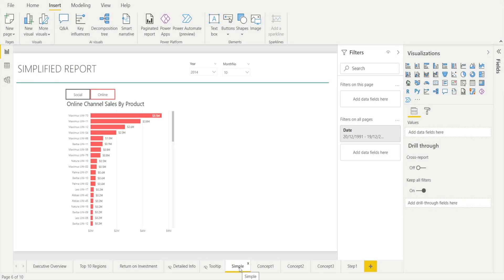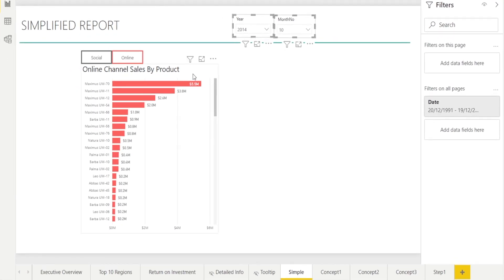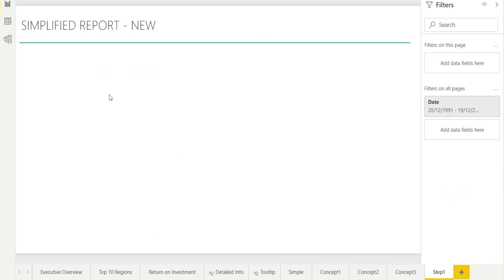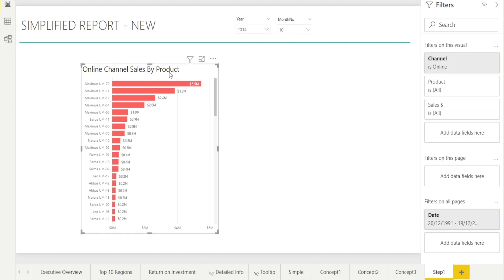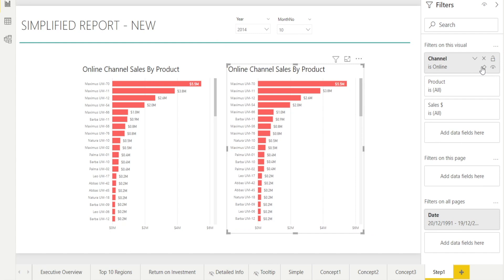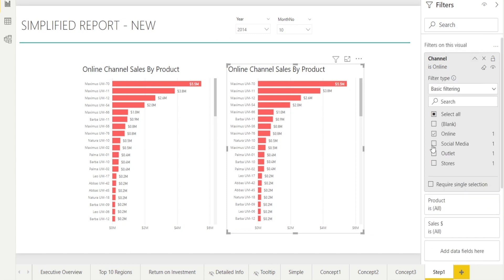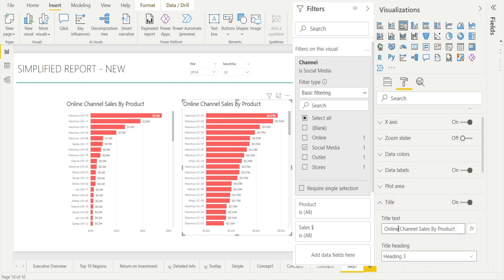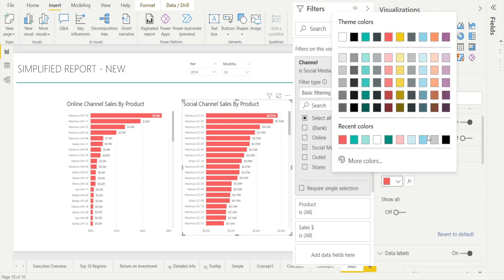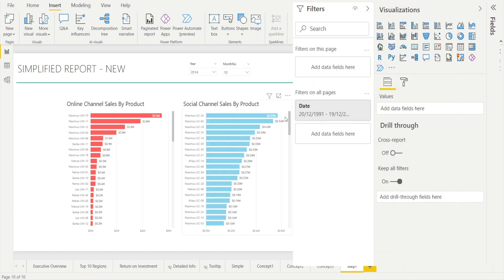Step one: let's create the charts and slicers. I'm going to copy the slicers as well as the chart and put them into our new page. CTRL-C, CTRL-V — I'm going to hit 'Don't Sync.' This is our Online Channel Sales by Product. There is a filter for this visual by channel. I'll copy the chart and create another one for the Social channel — untick Online, make it Social, update the title, and change the color to blue.